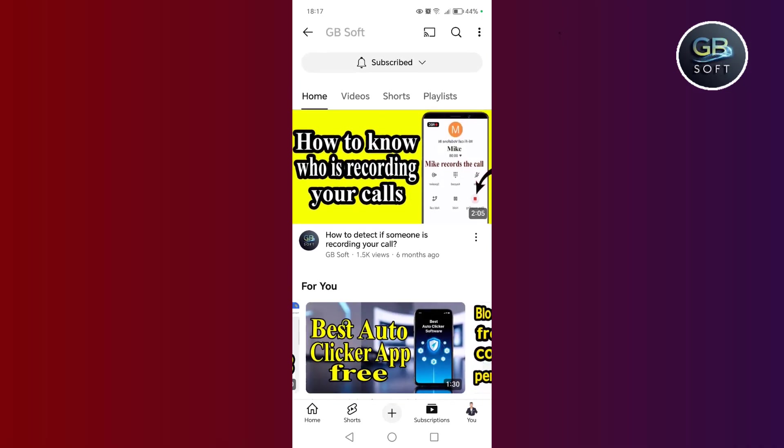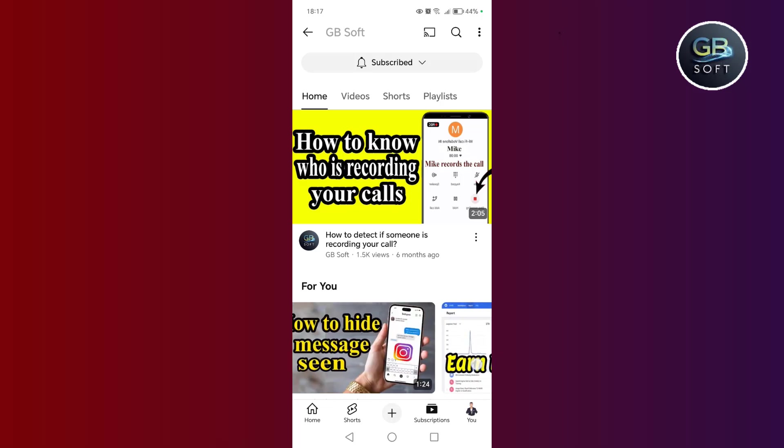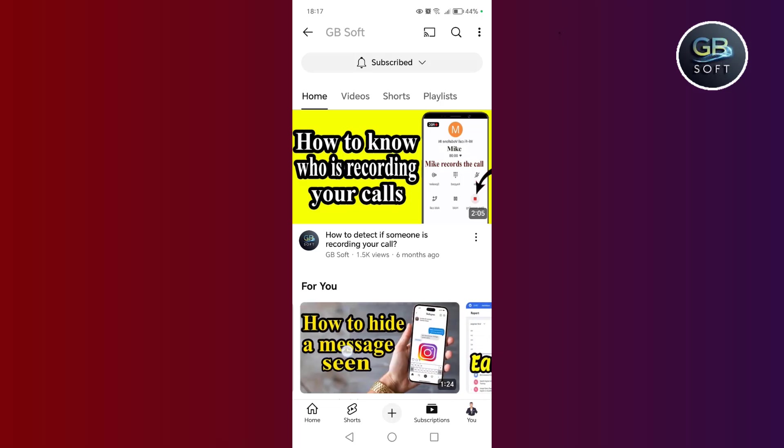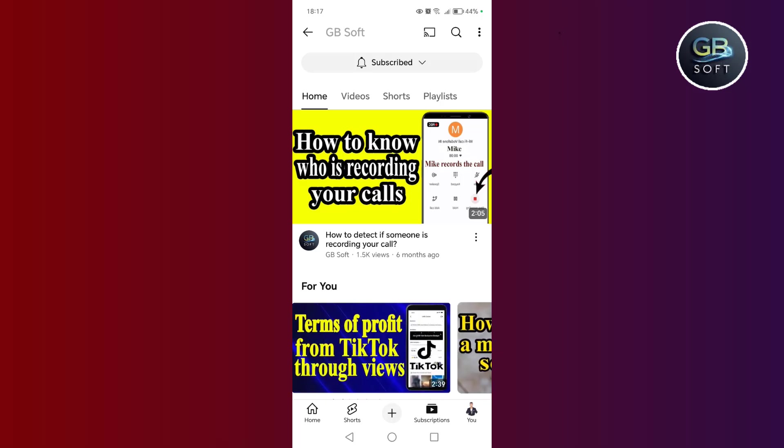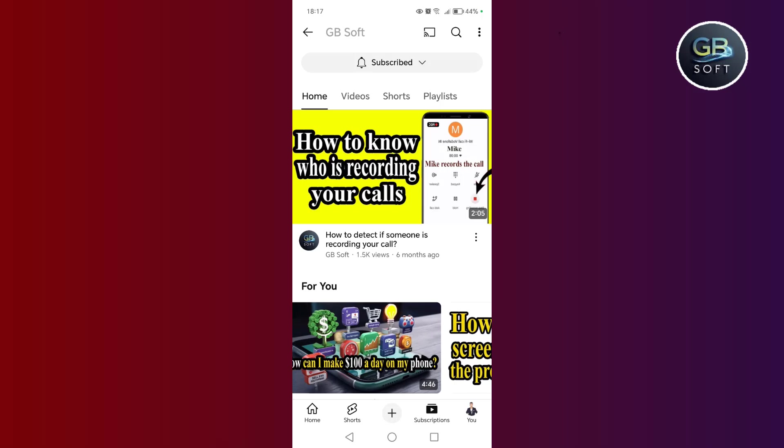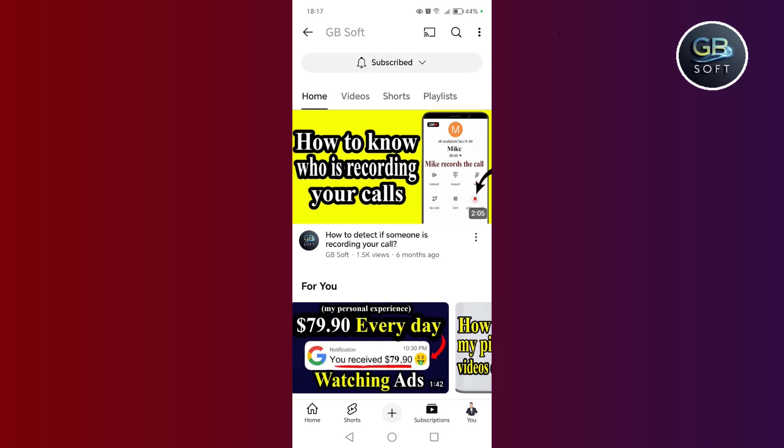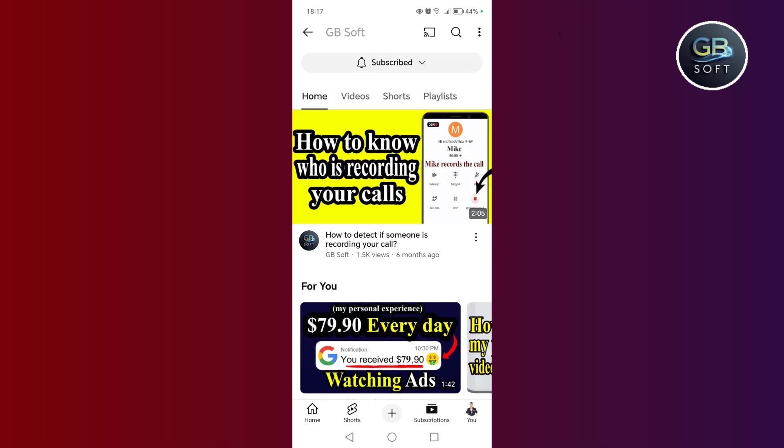But before broadcasting the explanation, do not forget to subscribe to the channel, like the video, share the video, and thank you from the heart to everyone who does it.